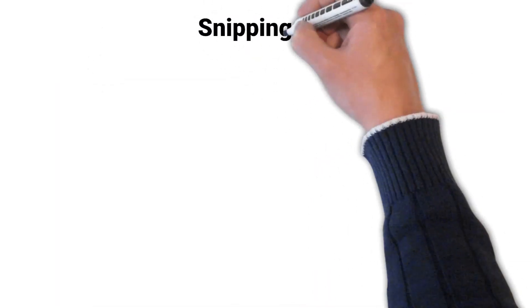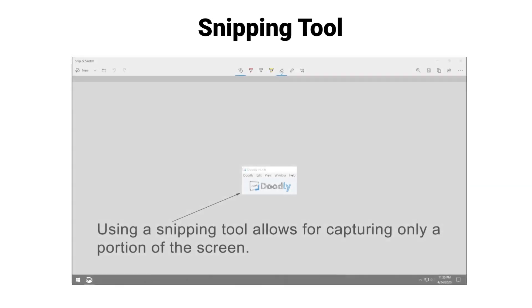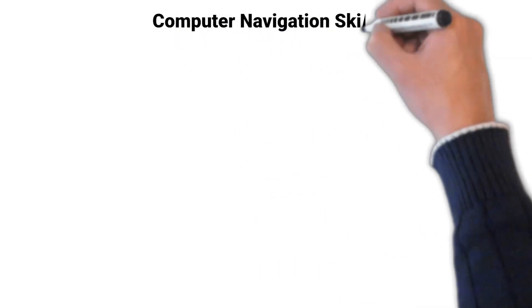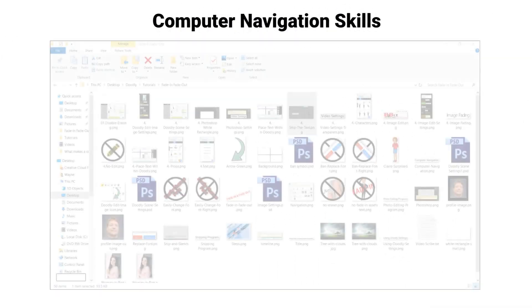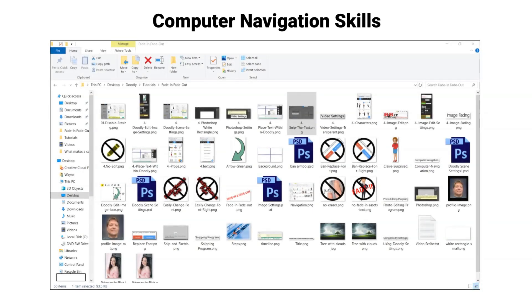Using a snipping tool like the Windows Snip & Sketch Utility, and computer navigation skills so you can find and import images into Doodly.